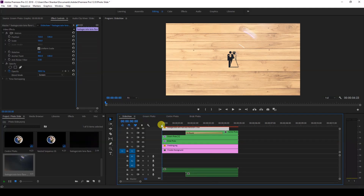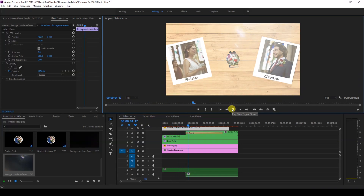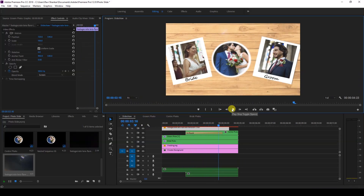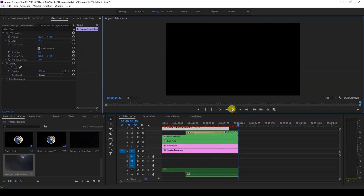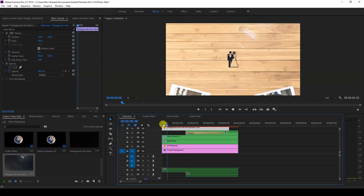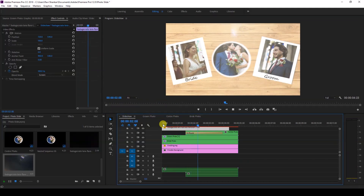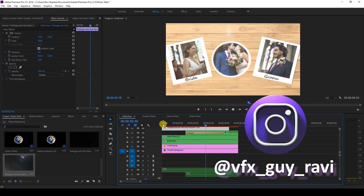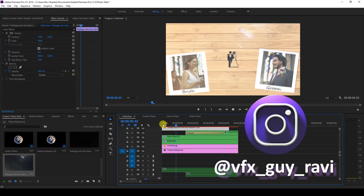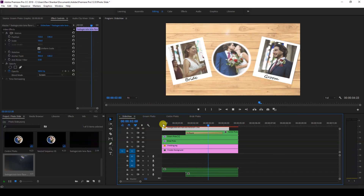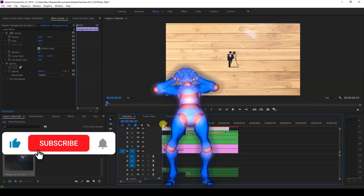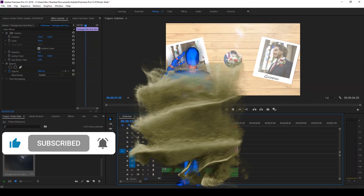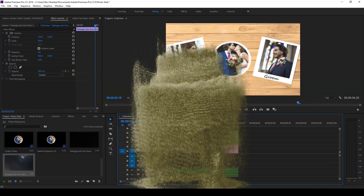Premiere Pro is all about creativity, so you can use different techniques and create a cool photo slideshow. I hope you liked this video — if so, give us a thumbs up. If you'd like to talk with me about visual effects and video editing, reach out on Instagram at vfxguyravi. Subscribe for more tutorials — see you guys next time!